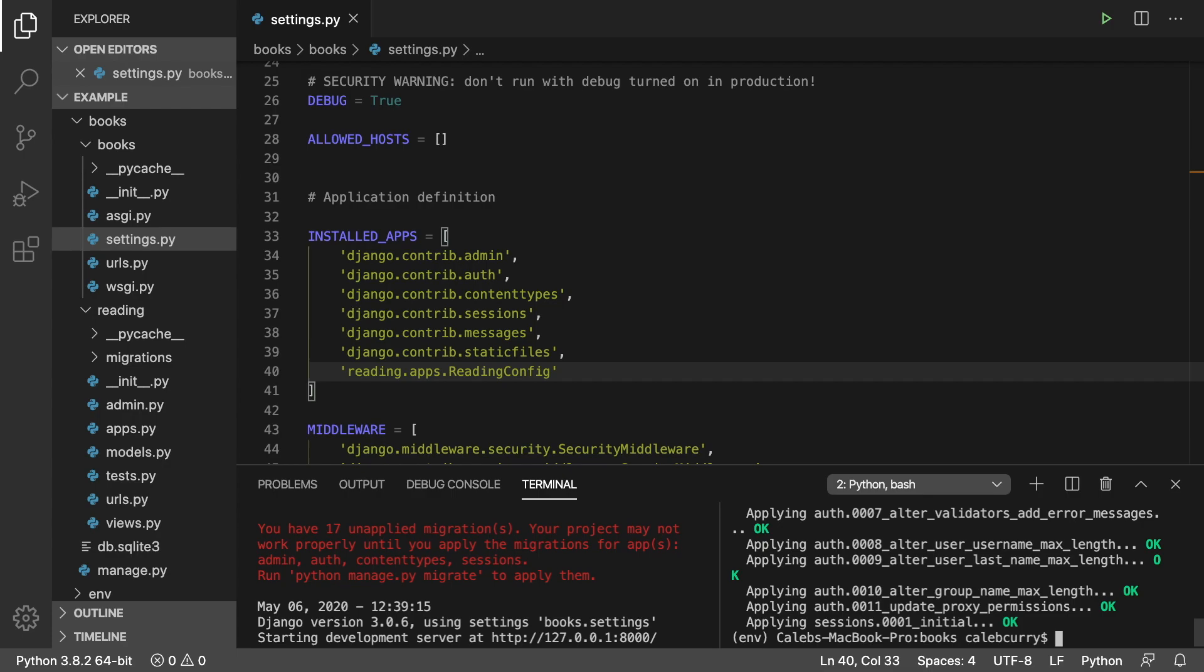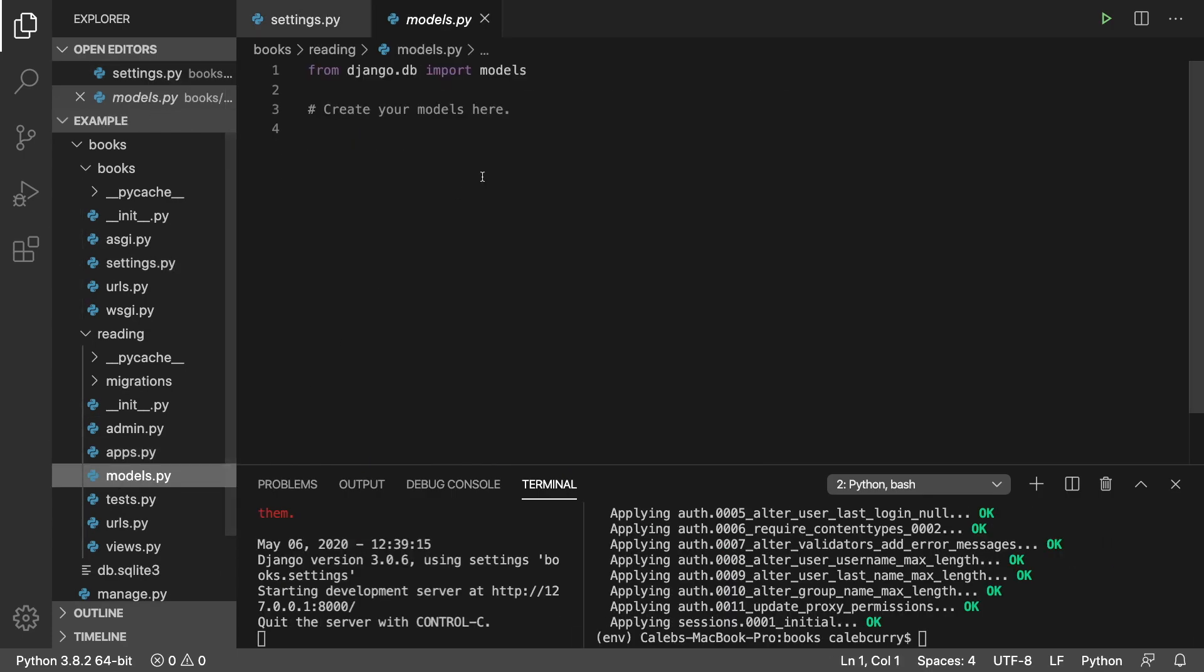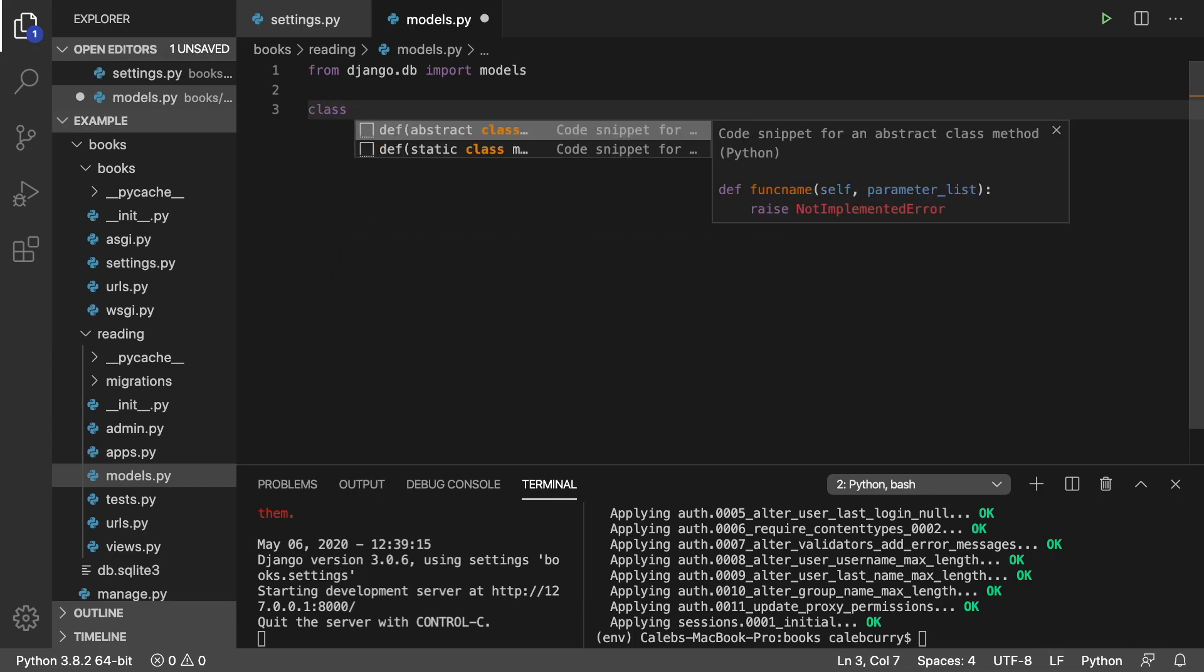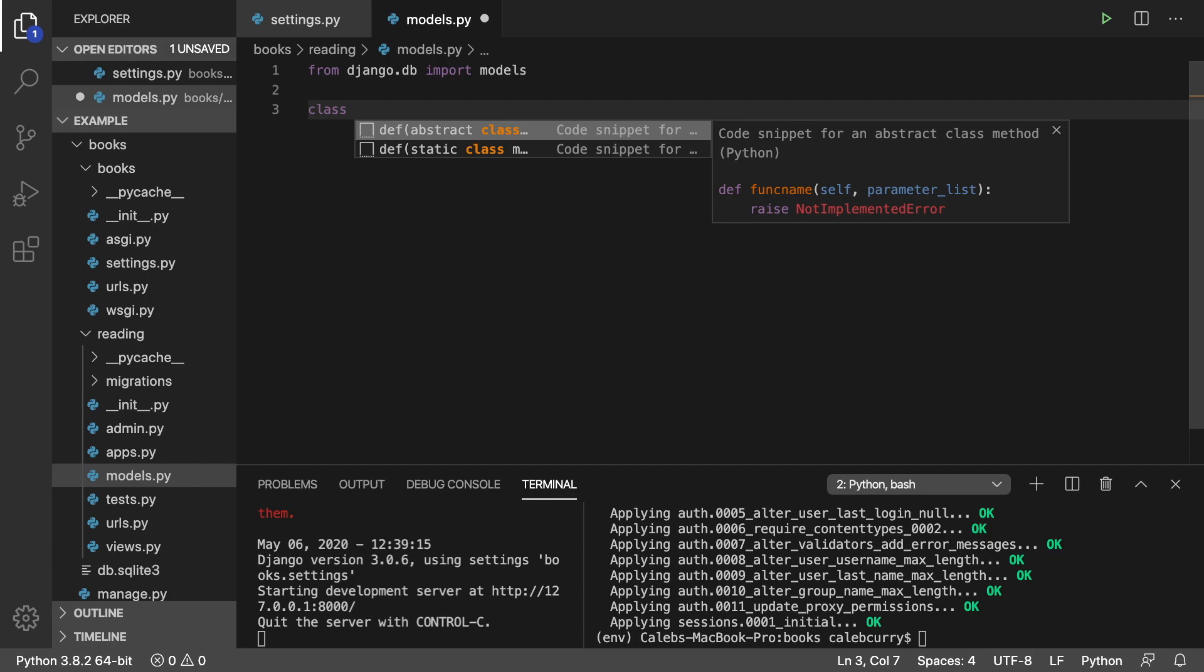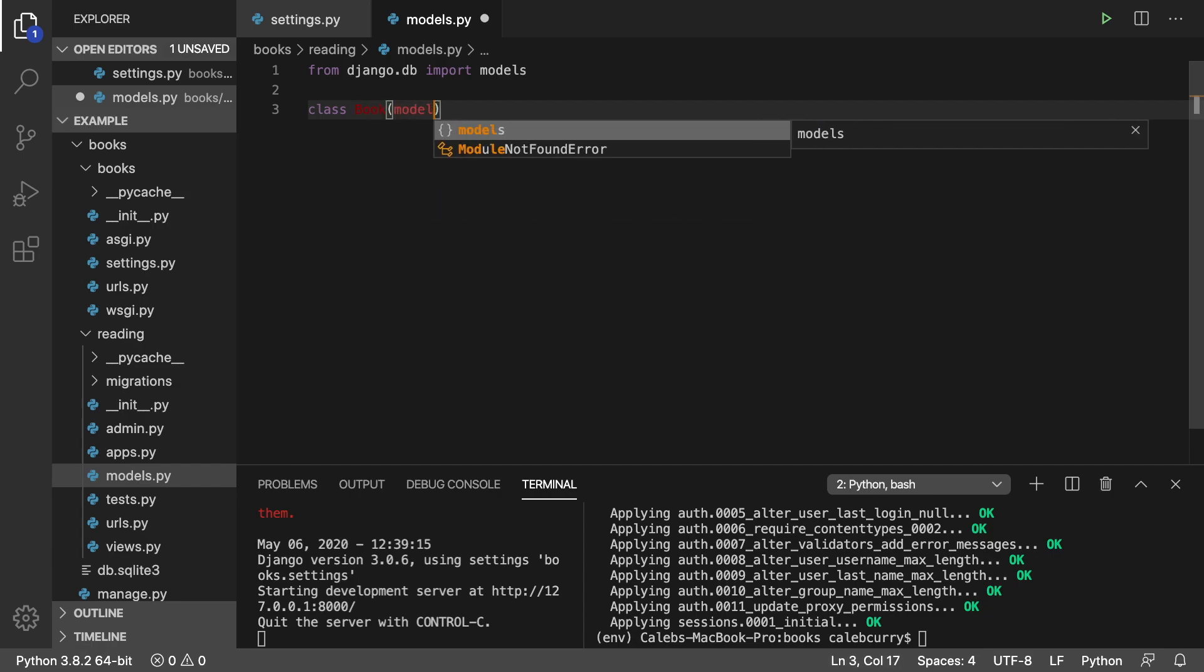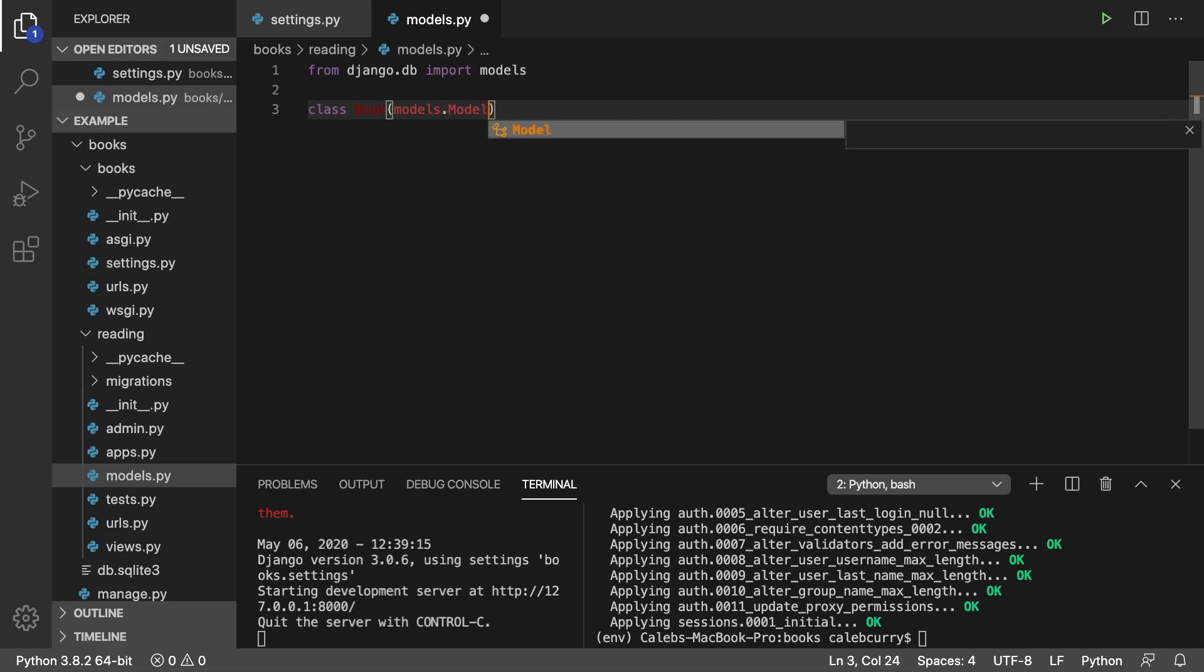That's going to do a bunch of OKs and apply those migrations. Next up, we can define a database structure to create our own migrations. To generate database tables, we do this in the models.py file. Models are just classes that represent our data. We're going to create a class called Book that inherits from models.Model.